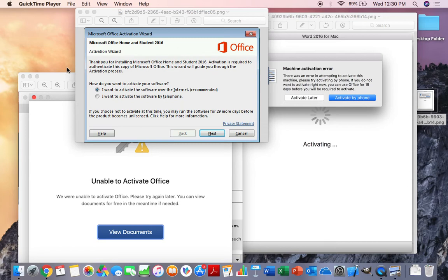The Office also has to be 2016 or newer, so it can be 2016, it can be 2019, it can be Office 365, and of course any version that they come out that's newer based upon that.